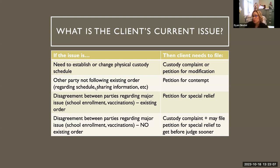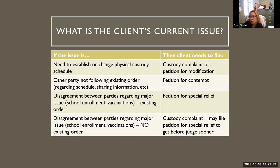If there's a disagreement between the parties regarding a major issue and there is no existing order, there's no basis for contempt, but the natural parents both have the legal right to information about the child. They just need to get that in a court order. They would need to file a custody complaint to establish custody. If the issue is time-sensitive — for example, school enrollment, or when COVID vaccinations were a big issue of contention — a special relief petition can get the party into court before a judge much sooner.